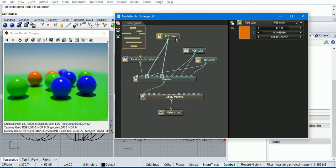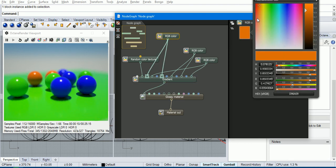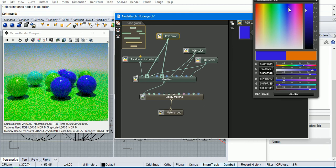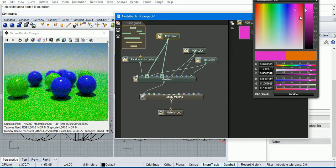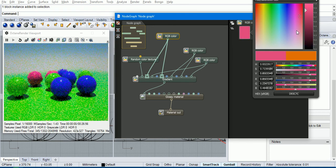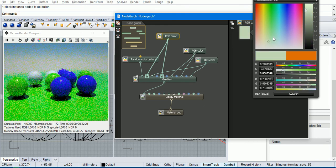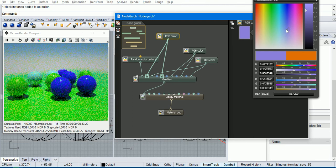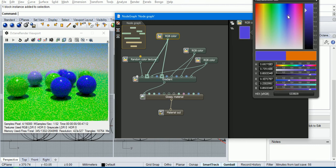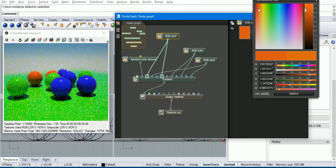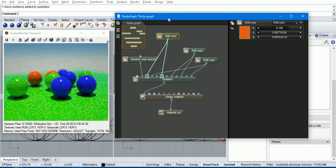So if we want to change the orange color, you can see whatever we change it to will only change those spheres. So we'll leave it back at orange.